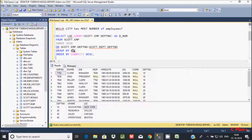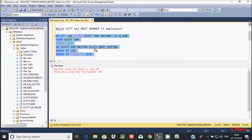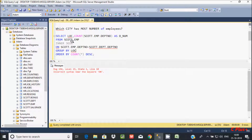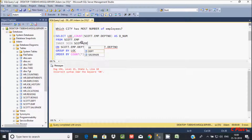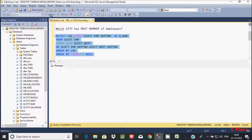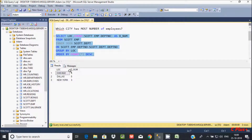So here I am getting an error message. Let's fix it — SELECT loc, COUNT schema dot as dm FROM schema dot emp INNER JOIN schema dot dpd. Now all the errors are gone, so let's execute that.